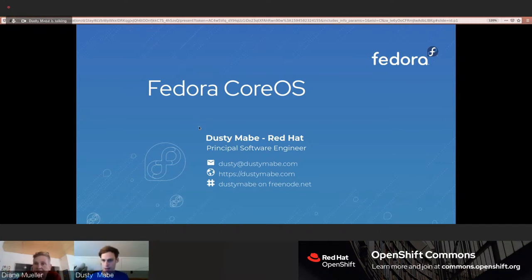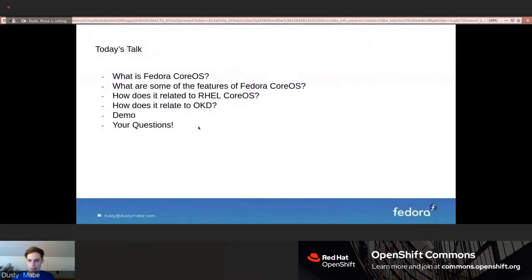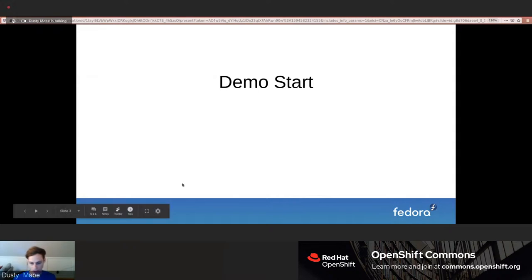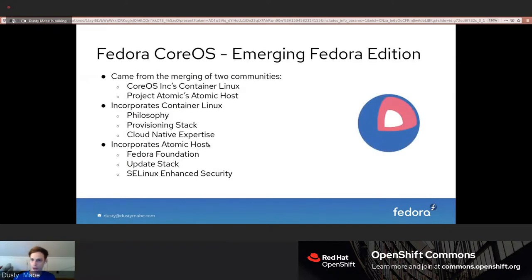Thanks for the intro, Diane. My name is Dusty Mabe, I work for Red Hat. Today I'll talk about what Fedora CoreOS is, its features, how it relates to RHEL CoreOS and OKD, and then give a short demo. I had planned to start the demo at the beginning — it's an install of OKD on top of Fedora CoreOS — but since the install takes longer than my talk, I started it early.